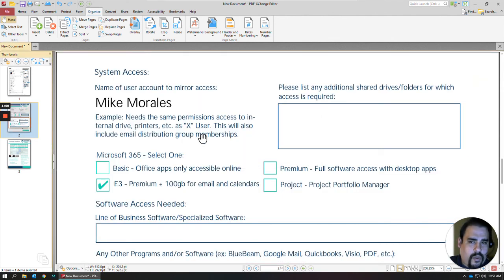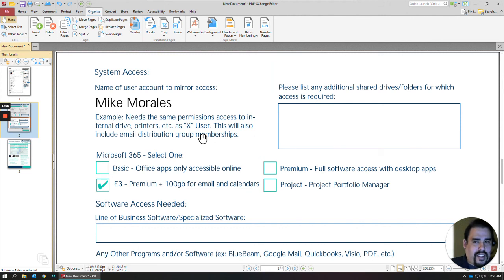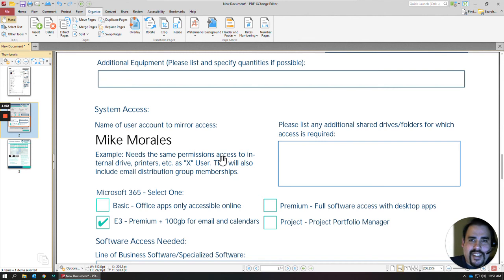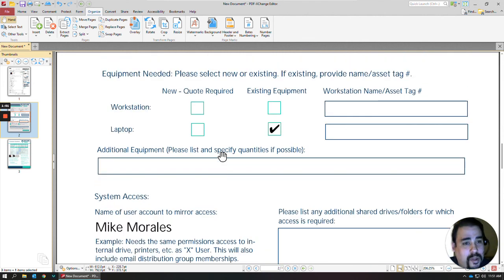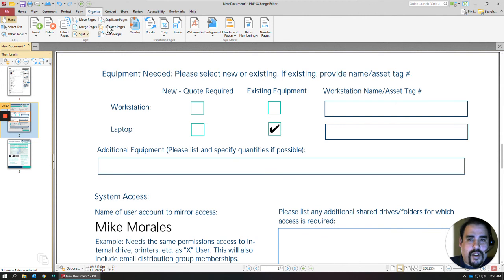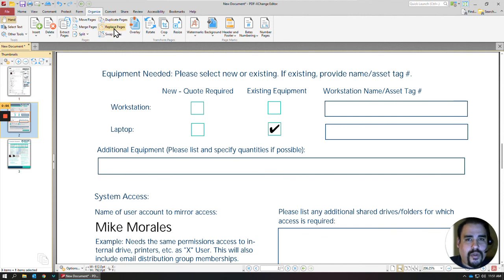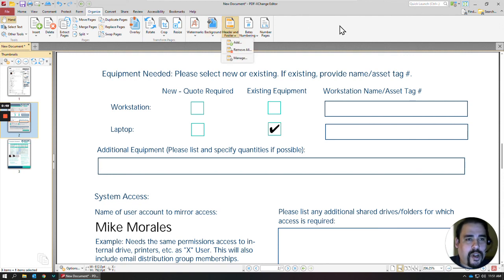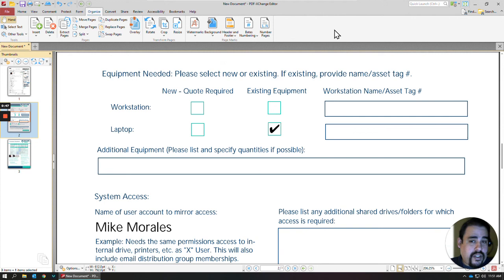Sometimes when you're working with PDFs, you might have some in a landscape format that don't work with the document that you're utilizing. But those are the basics of manipulating your pages. You can see here there's all kinds of different options you can do to duplicate, replace, resize, add in a background if you like, add in a header and footer. But if you have any questions on any of that, please feel free to give us a call.